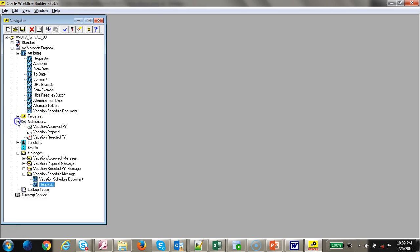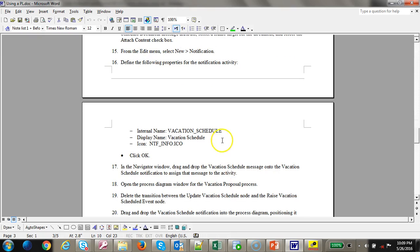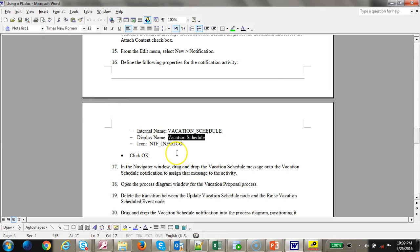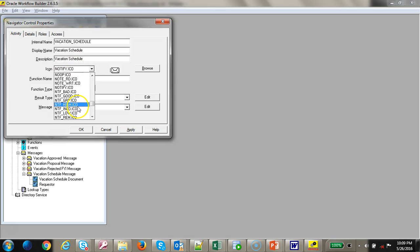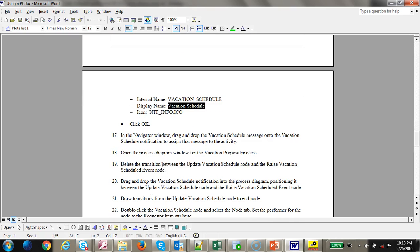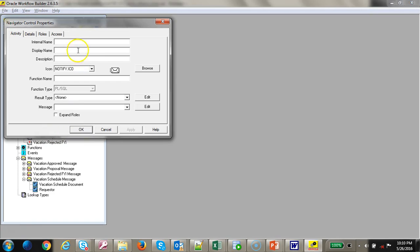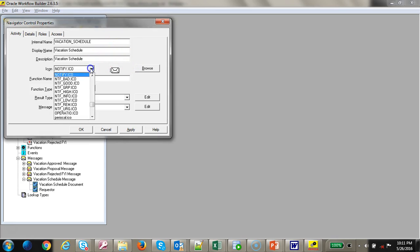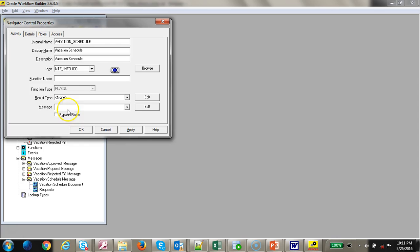Now let's create a notification. Enter the internal name and display name, set the icon to the notification icon, and set the function name. For the new notification, use the internal name for the vacation schedule, display name 'Notify Info'. Leave the function name as-is, tie the message to the workflow schedule message, then click Apply and OK.